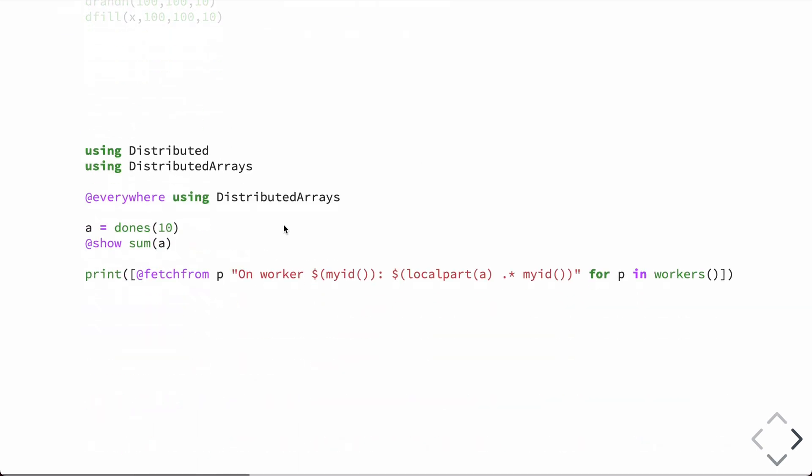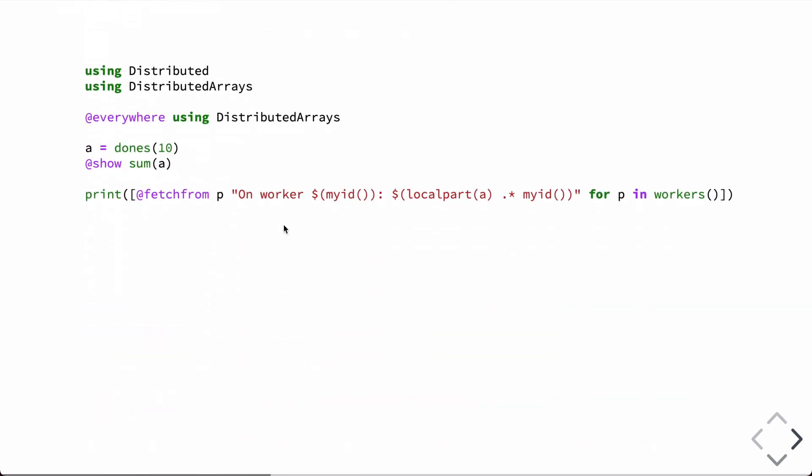We'll see some of these in action here through an example. So, of course, we have to import distributed arrays. We also, almost any time we're using distributed arrays, will import distributed from the standard library, and that gives us access to these special functions like everywhere, which allows basically importing the distributed arrays namespace on all processors at once.